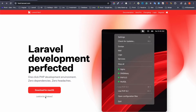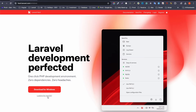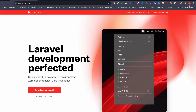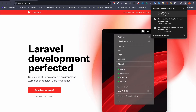Until now Laravel Herd only provided support for Mac OS, but now it also supports Windows as well. Since I am running on Mac I will give a tutorial for Mac, but the steps should be similar for Windows. You should go ahead and download the DMG file.